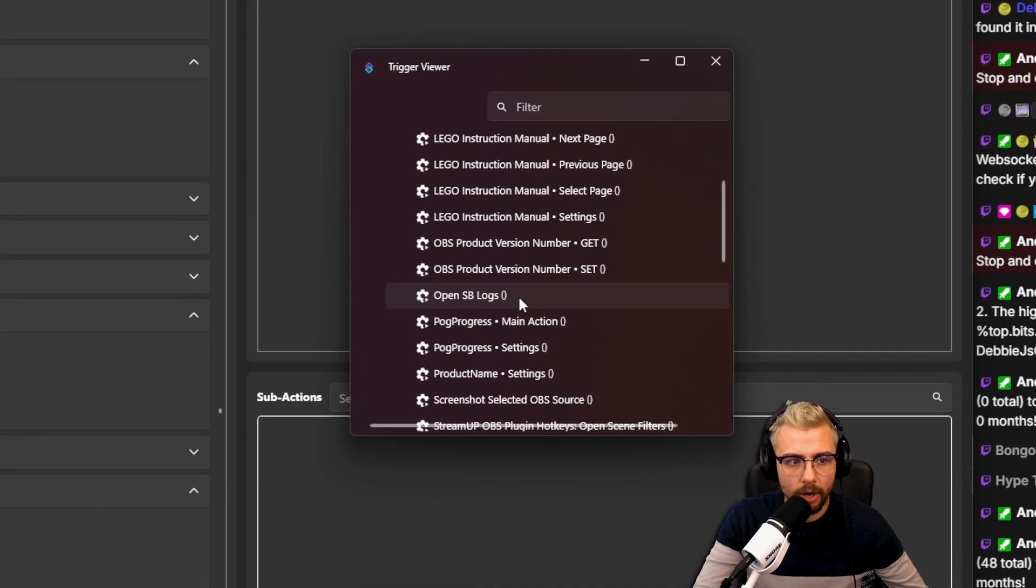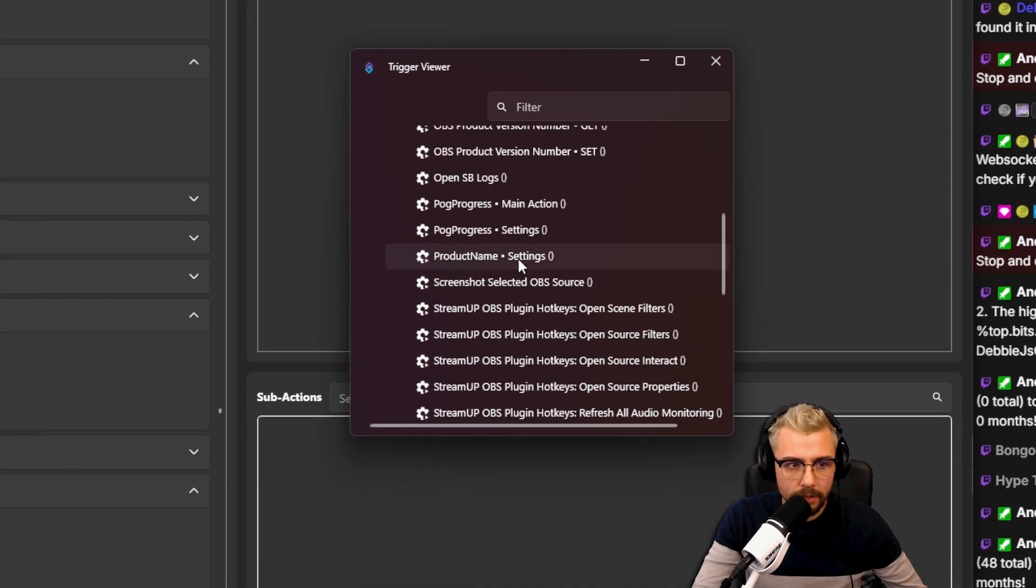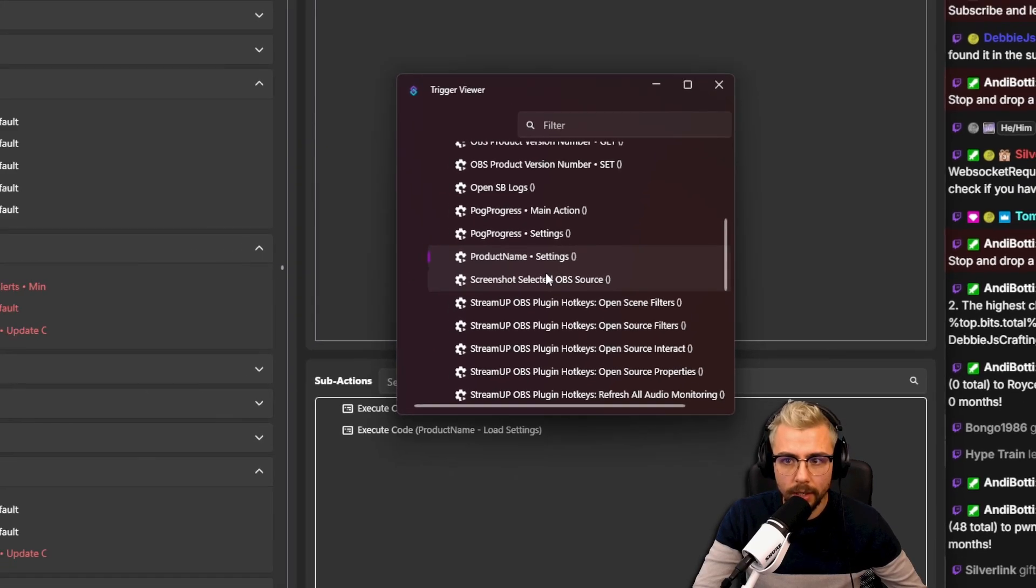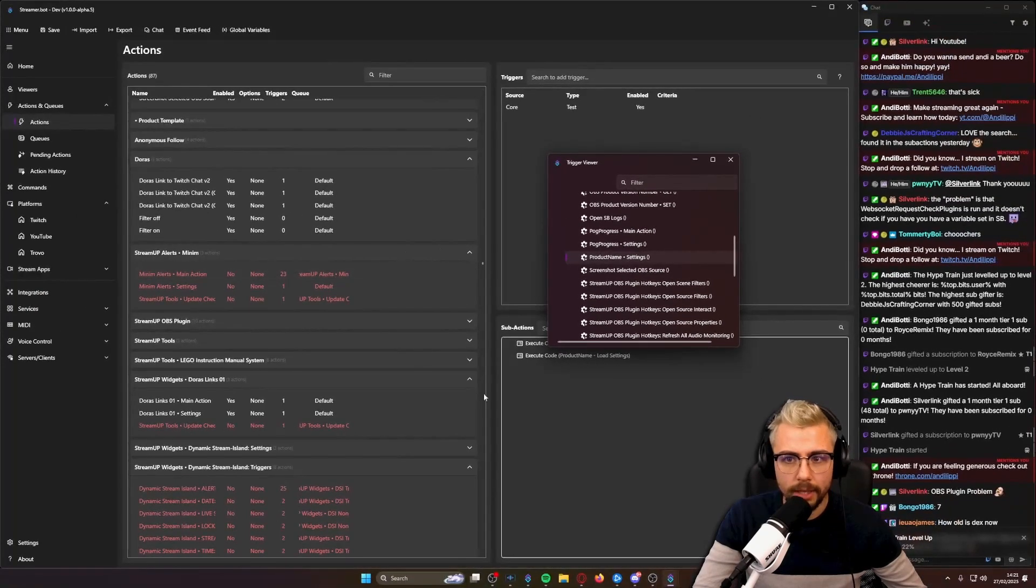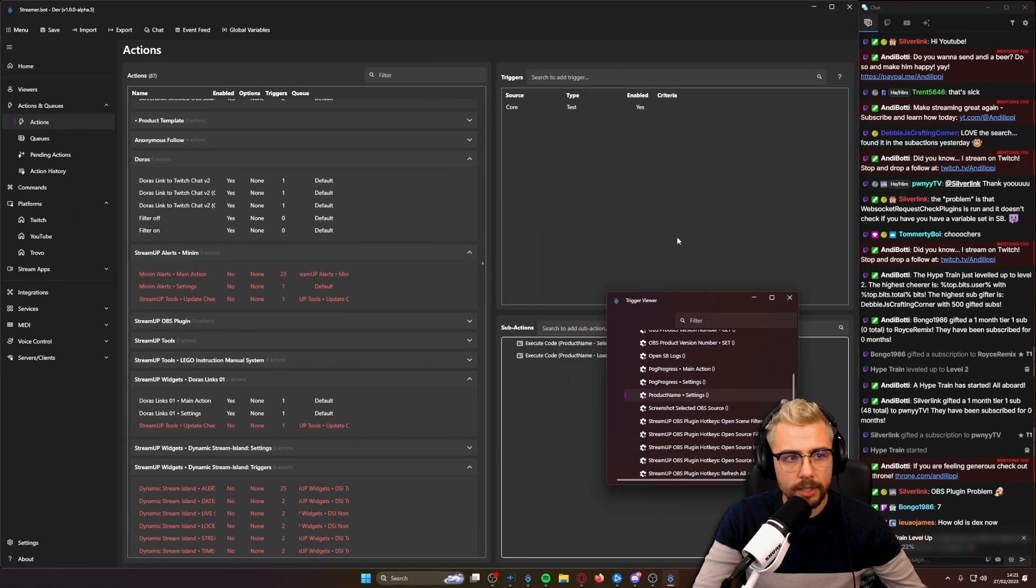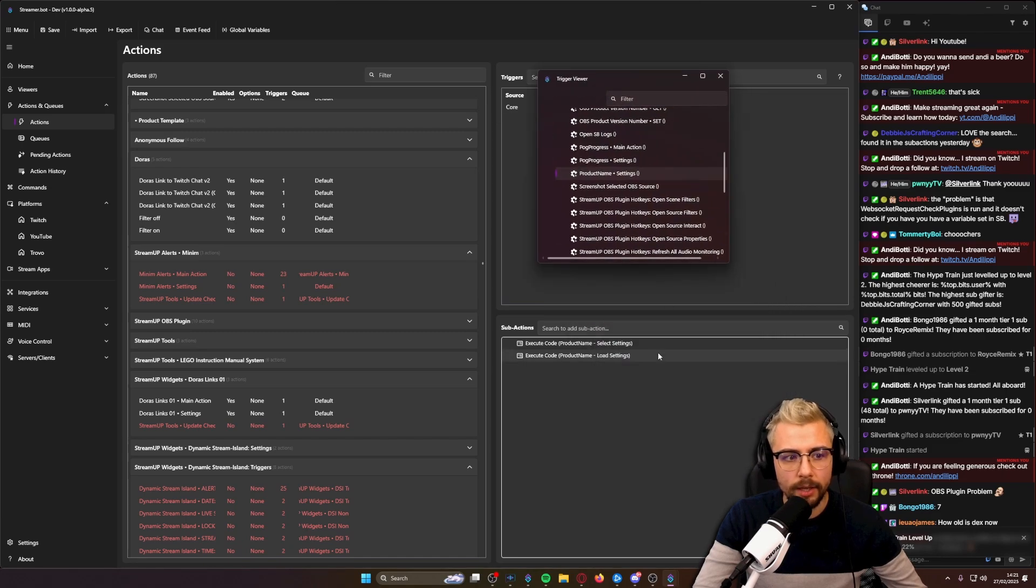I right-click and press go to action. It'll go to that specific action and you can see the trigger test is in use and this is what the action does. I can go to another one, go to...